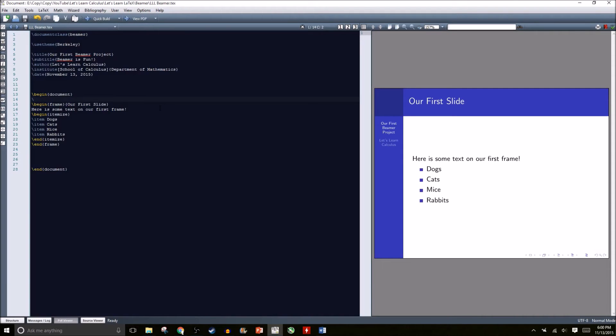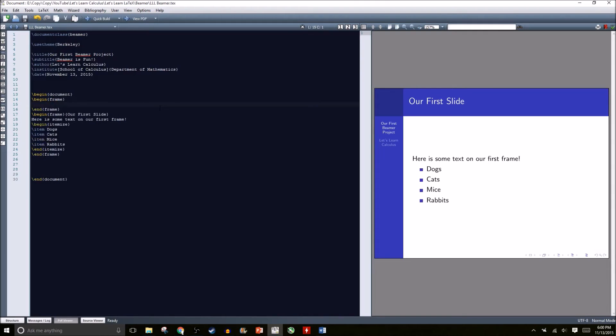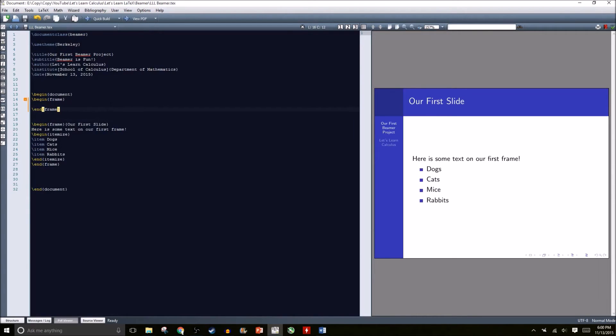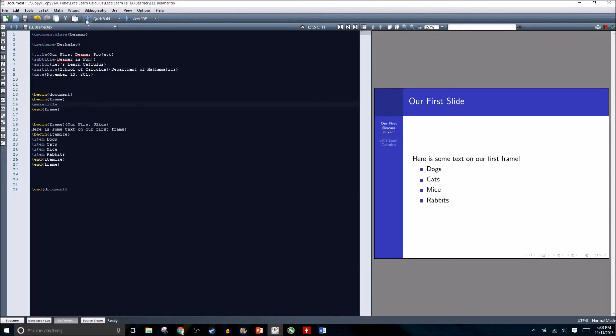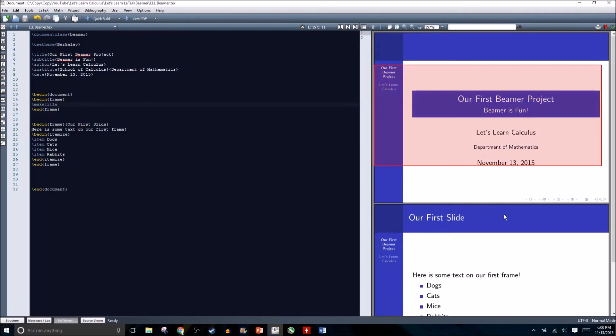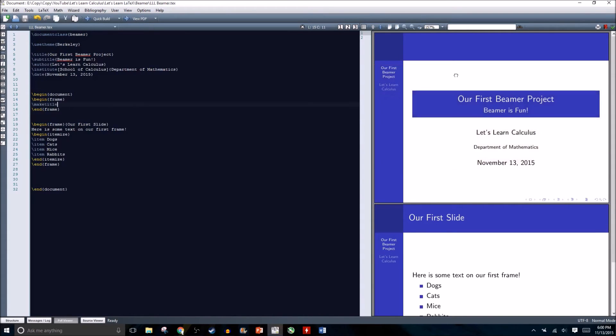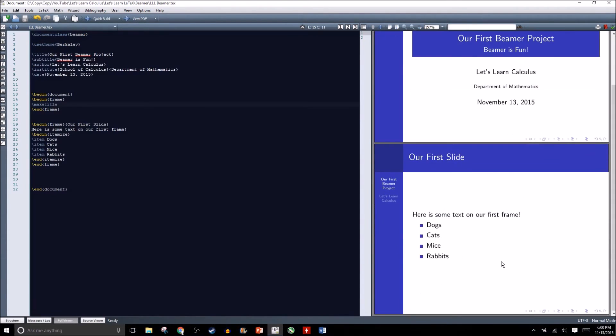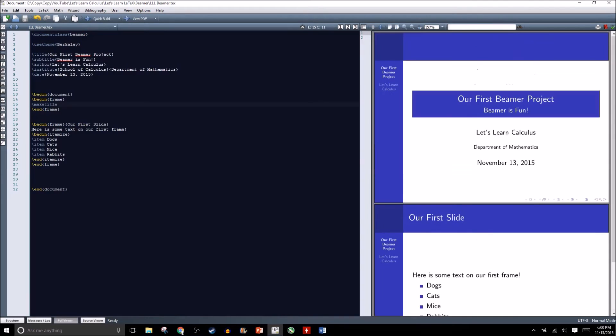What we actually want is to create a title slide. Right above our first frame we're going to begin a new frame. Similar to what we did in our other documents, we're going to make title. If we recompile, what we have now is two slides: our first slide which we created earlier and our new title slide.